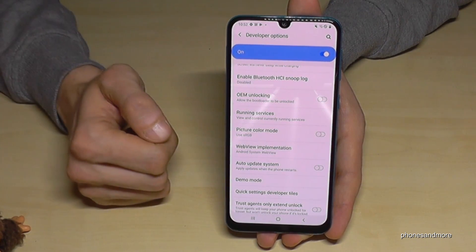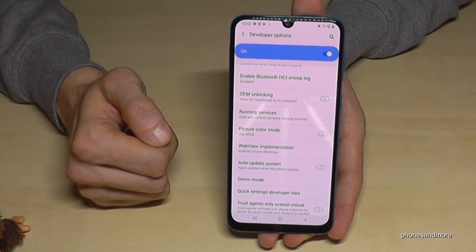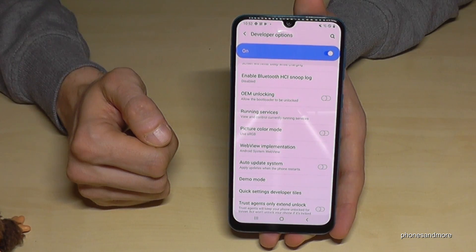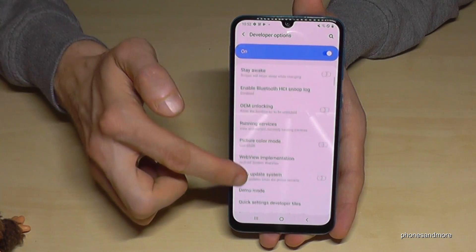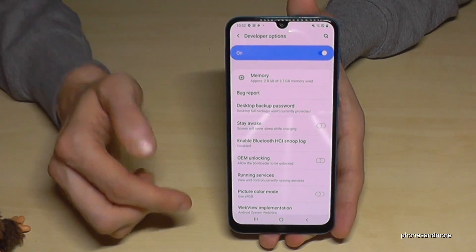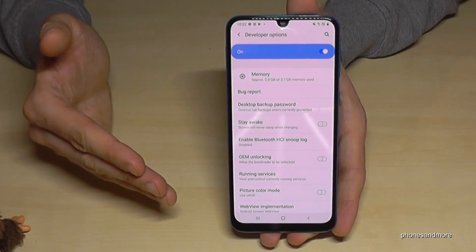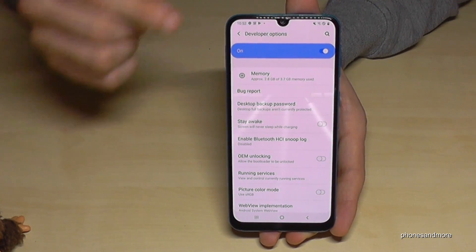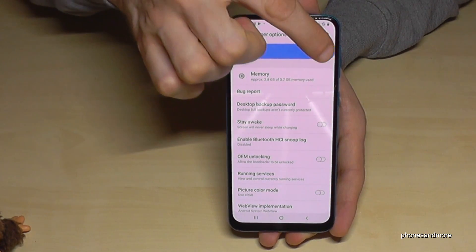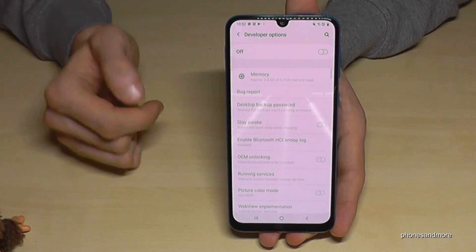Now you can enable options like Stay Awake mode or USB Debugging, and all the other stuff you may need.